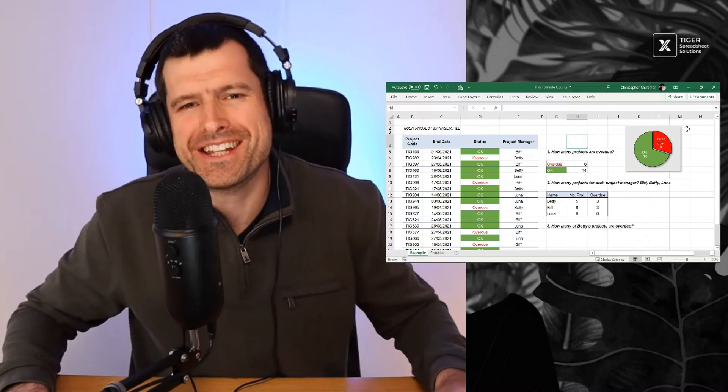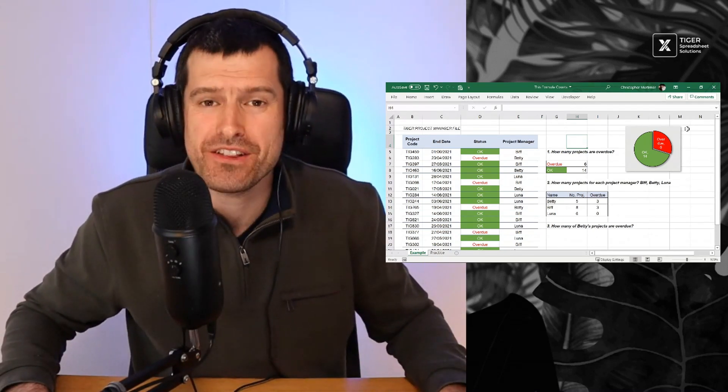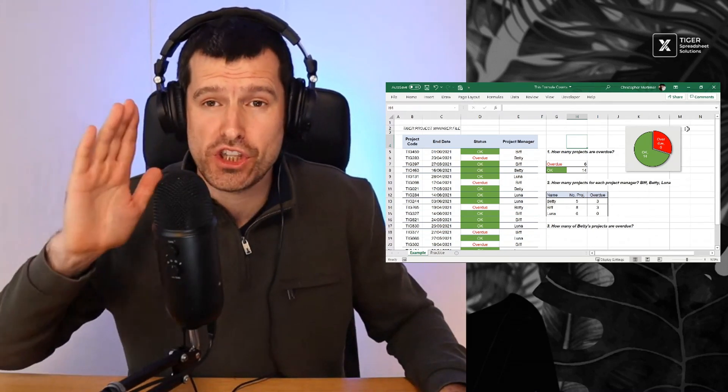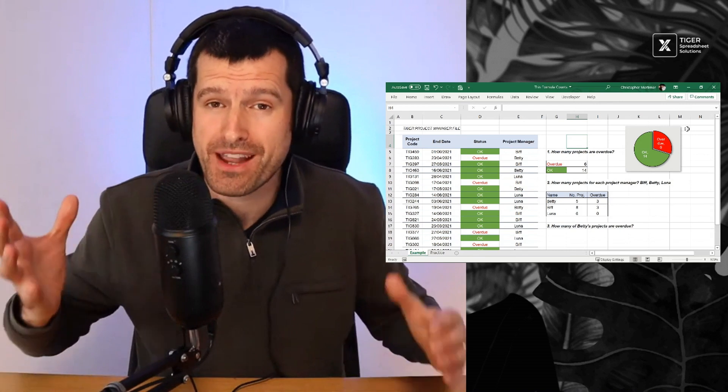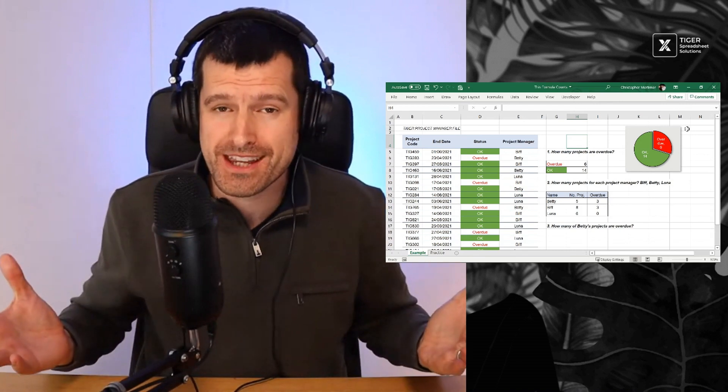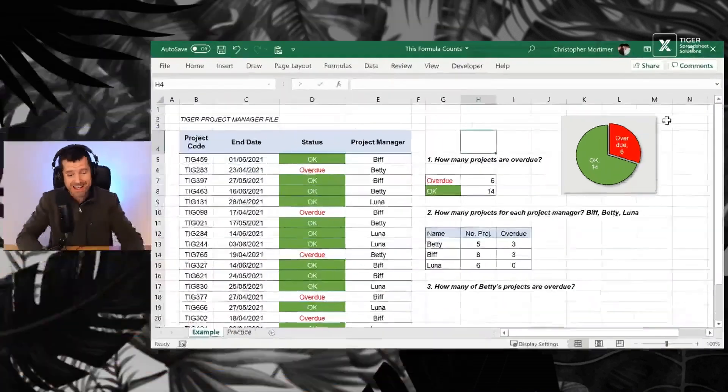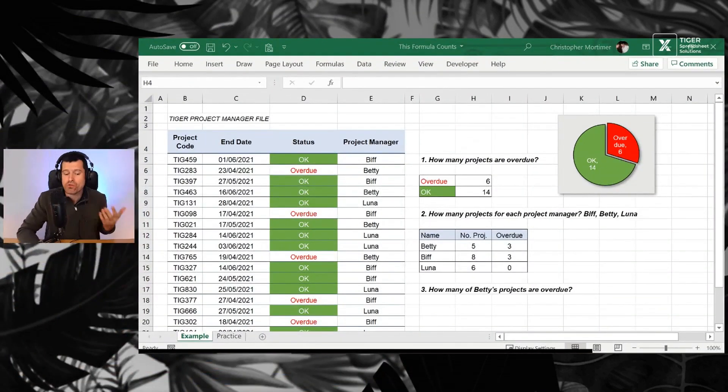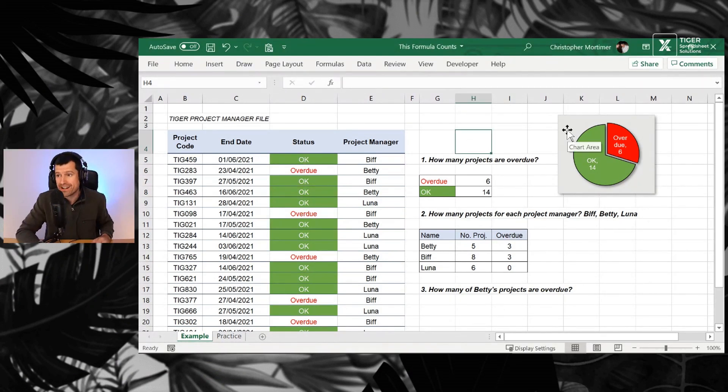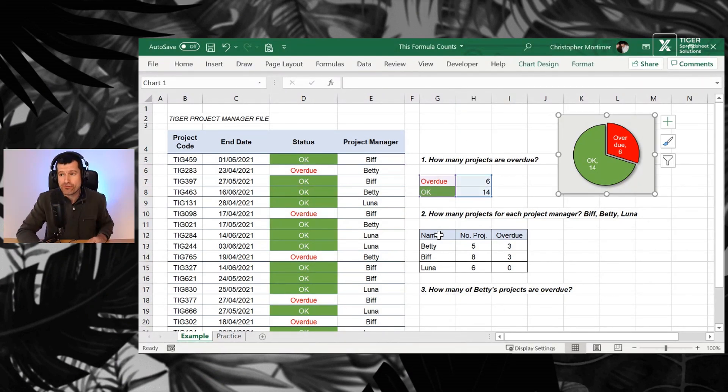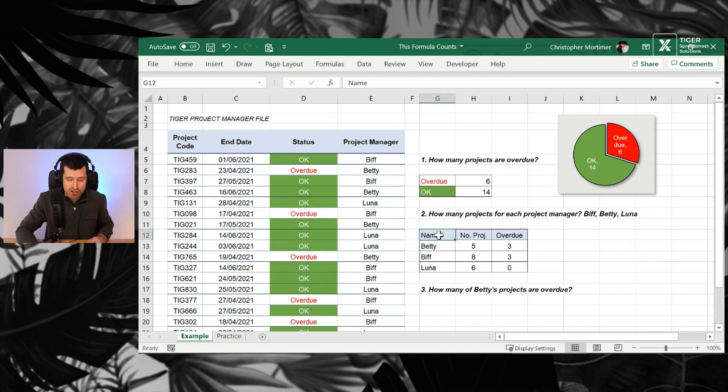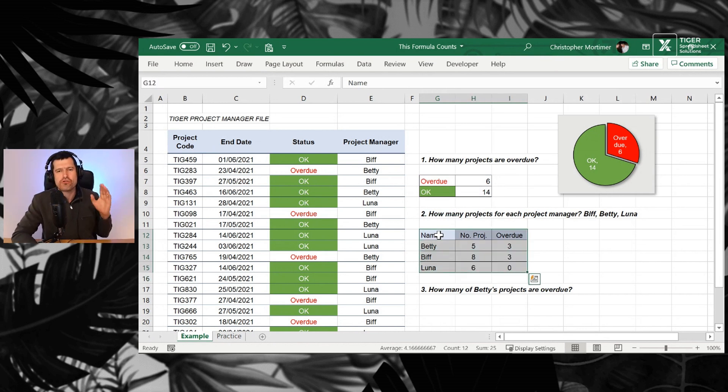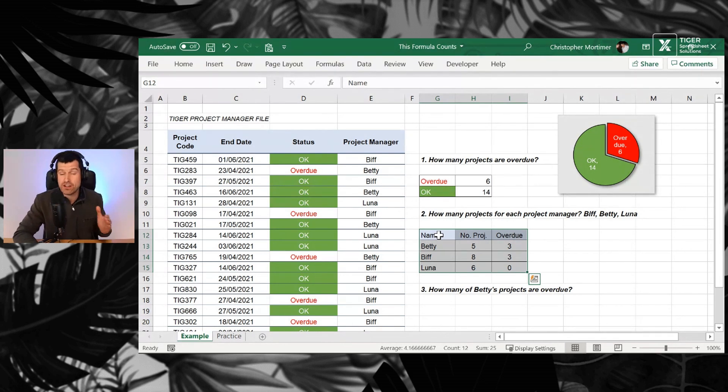If you're just getting started with data analysis in Excel, this is the first formula that you need to know. It's the formula that counts. What does it do in Excel? It allows us to do all kinds of cool things. You want to create a pie chart in Excel? It's easy with this formula. You want to create cool tabulated analyses? We can do it in a matter of seconds with this formula.